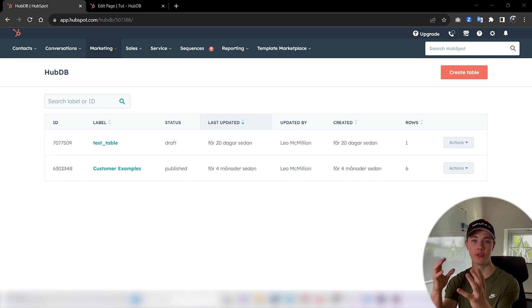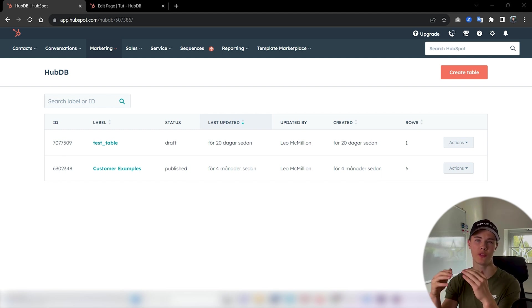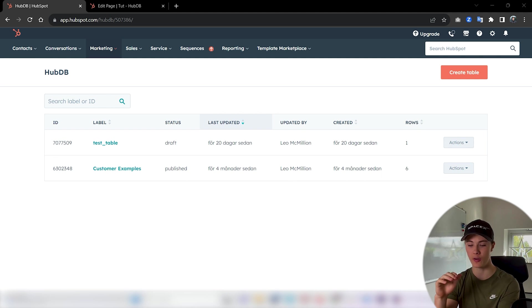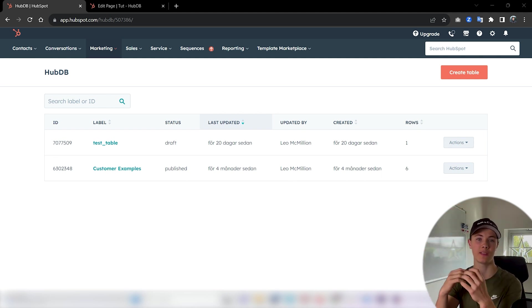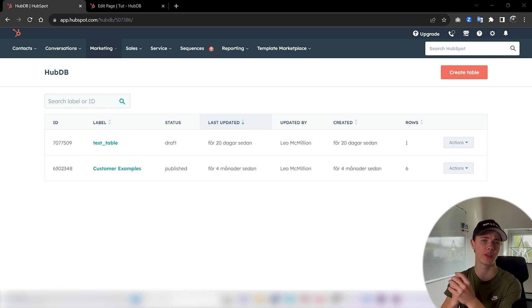But you could for example also create a HubDB table for your product. So if you sold training equipment or workout equipment, you could have a product for each row and then just have columns for each detail or information about your product.